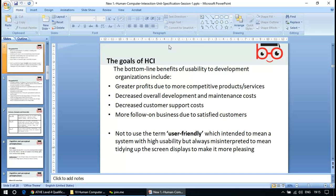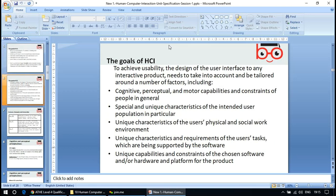It is advised not to use the term 'user-friendly,' which intends to mean a system with high usability, but is always misinterpreted to mean tidying up screen displays to make them more pleasing. To achieve usability, the design of the user interface needs to take into account and be tailored around a number of factors, including cognitive, perceptual, and motor capabilities and constraints of people in general.